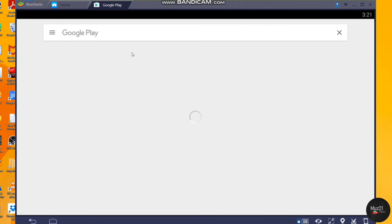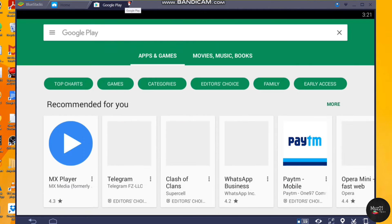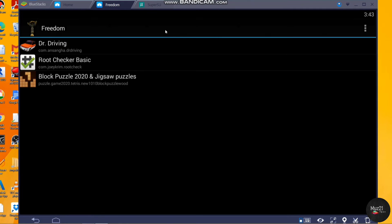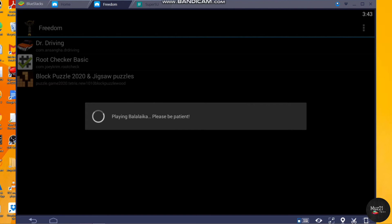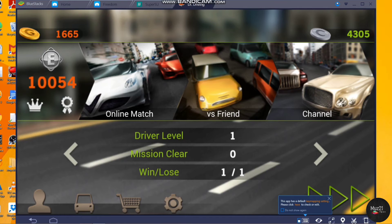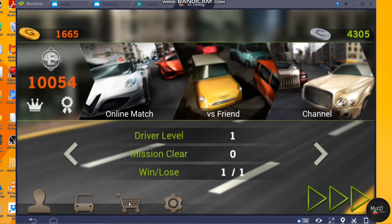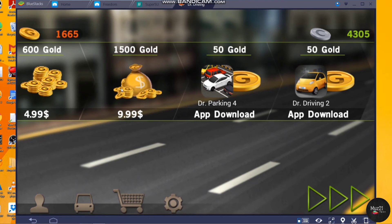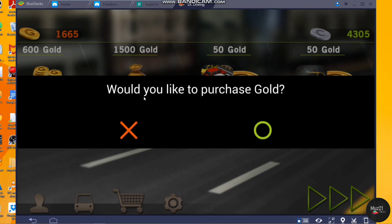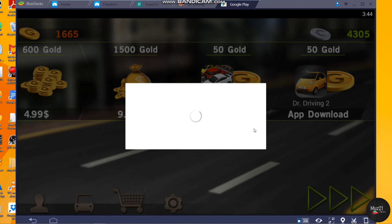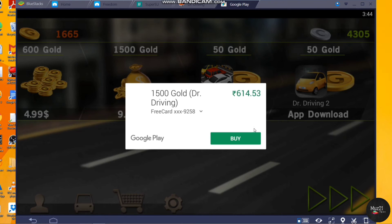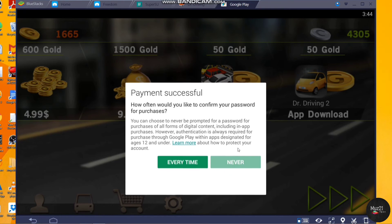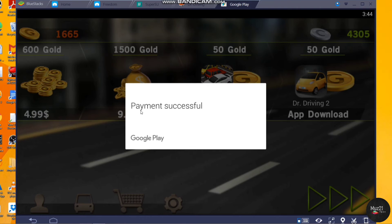Now the Play Store is working properly. Now open Freedom app and open your app or game that you want to make free purchase. It's worked perfectly.